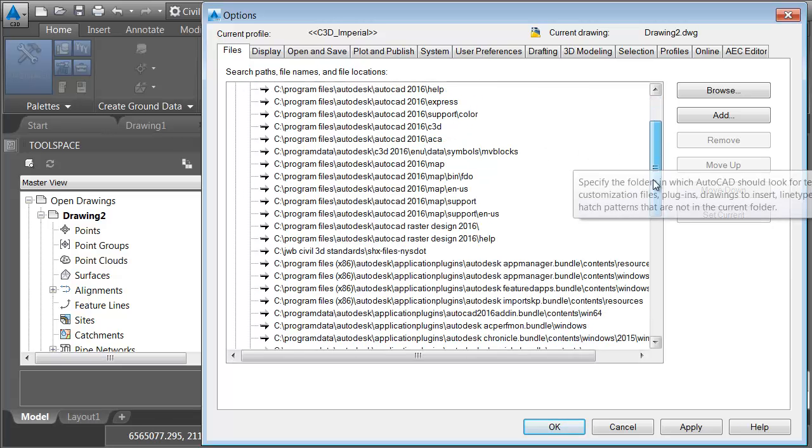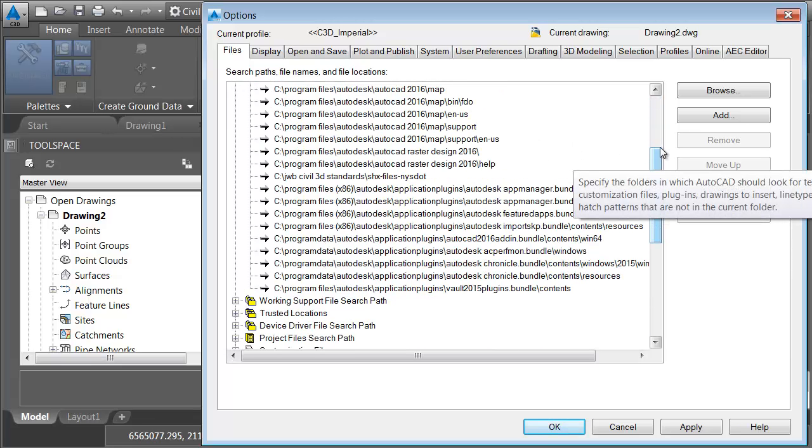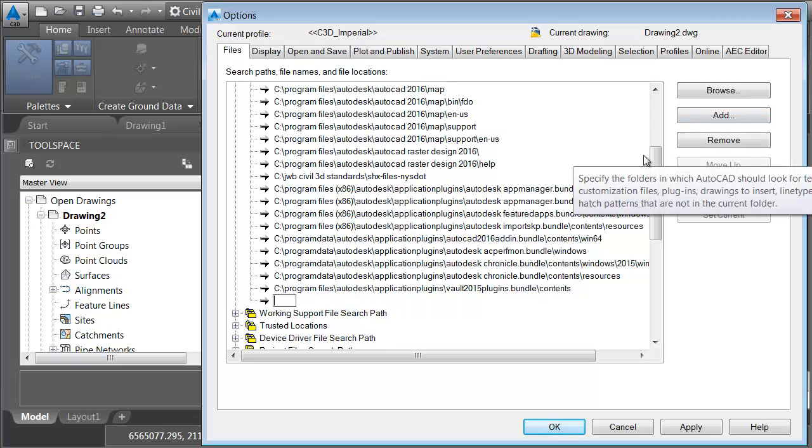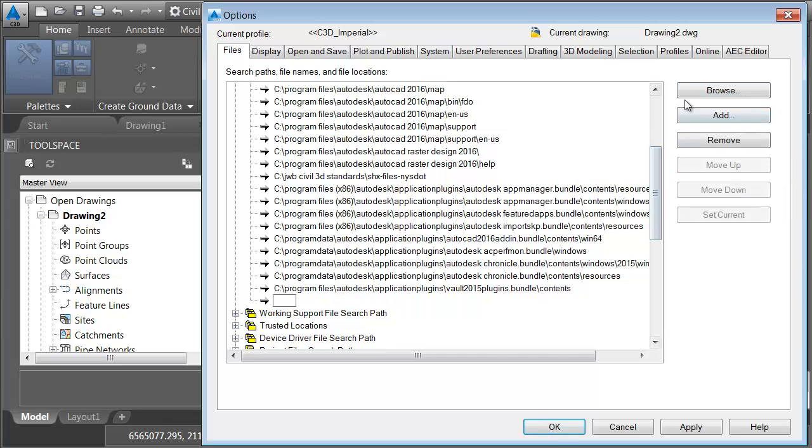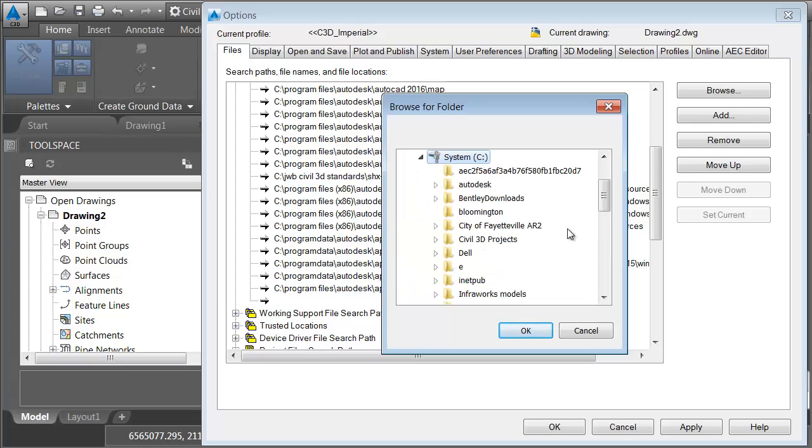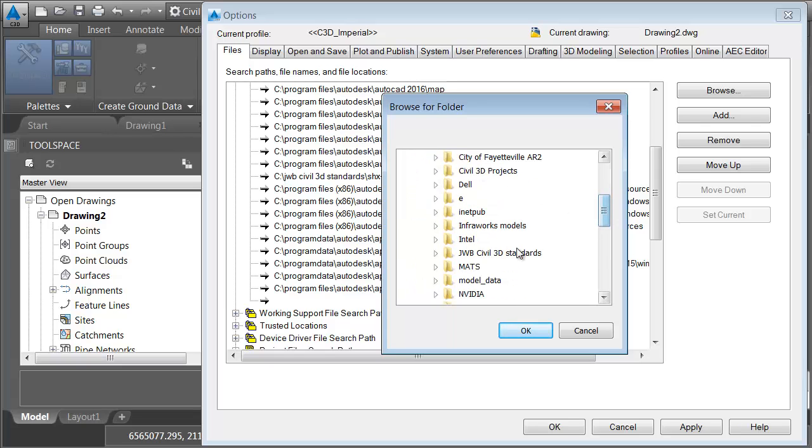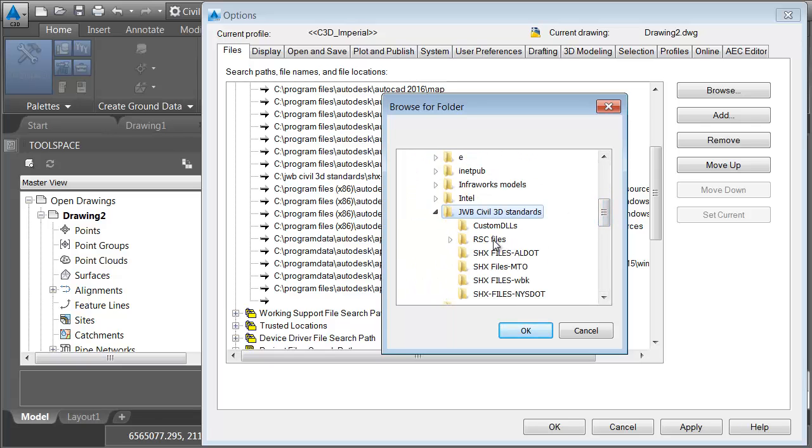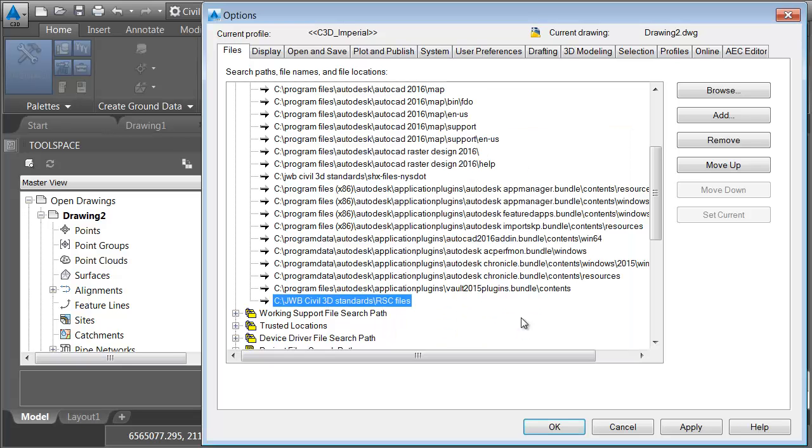Let's drag down to the bottom of the list, and then I'll choose Add. I want to add a path to that RSC folder. I'll choose Browse. We'll go to the C drive, JWB Civil 3D Standards. I'll select that RSC Files folder, and I'll click OK. I will then click OK.